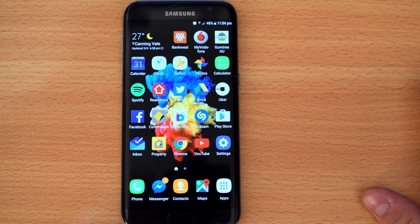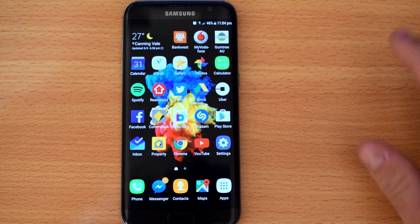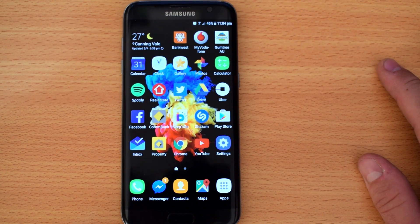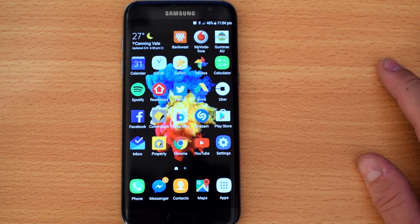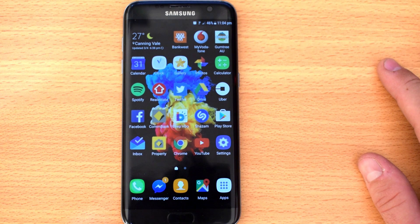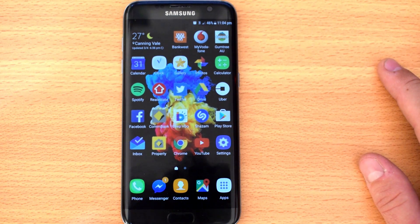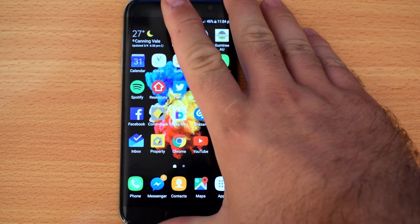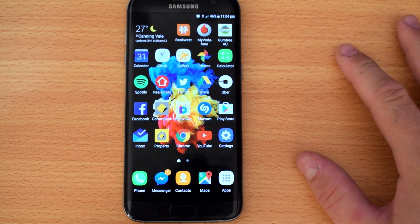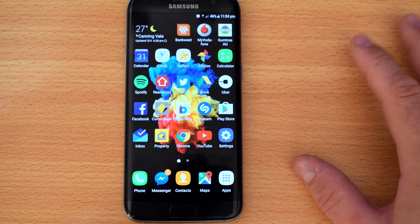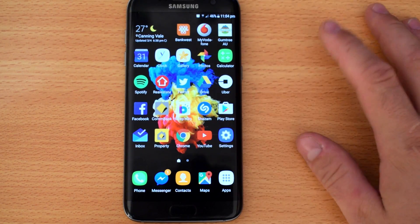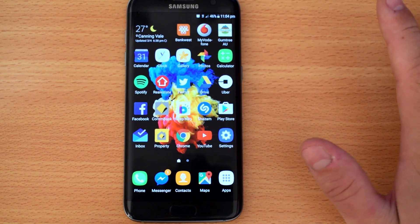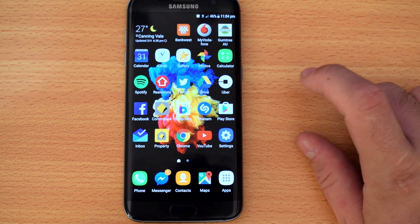Hey guys, Patrick here, and today I've got a little bit of a different one for you. If you're aware, Bixby, the new assistant from Samsung, has come out on the Galaxy S7 and S7 Edge that I have here in front of me. Apparently you can actually install this now through a few APKs online, so what I'm gonna show you is how to get it running on your phone.